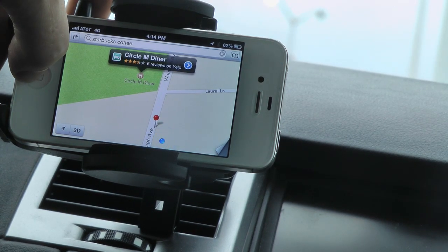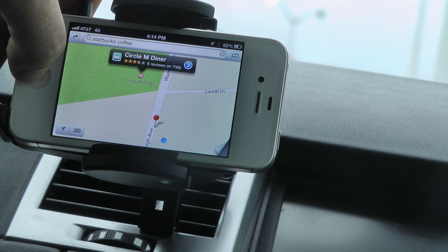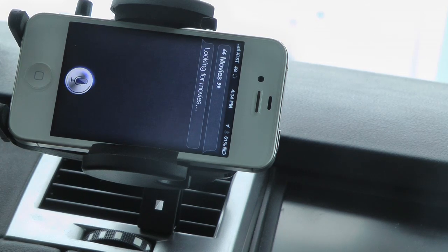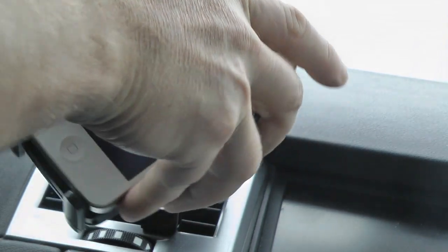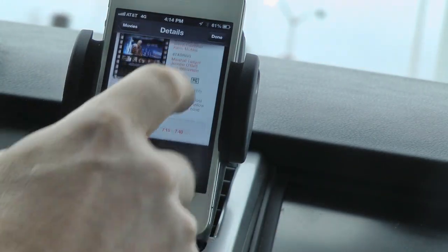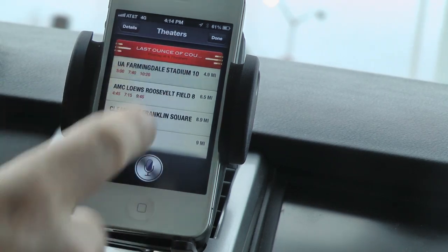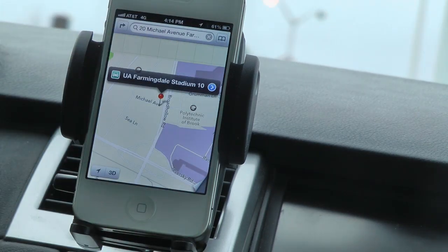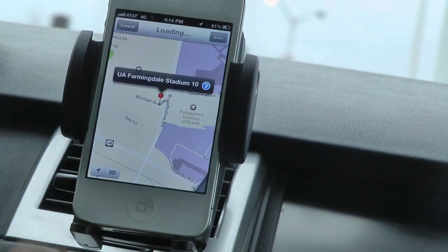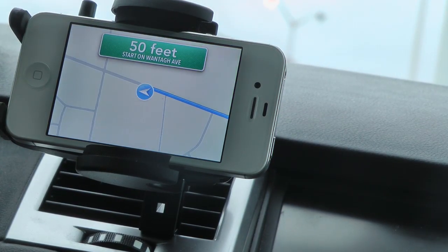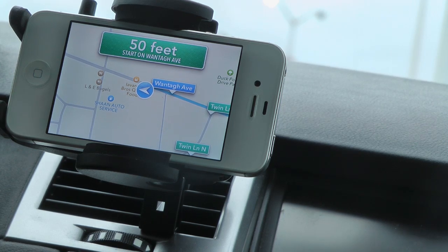We mentioned this in our Siri review, but let me show you — Movies. 'Looking for movies. I found quite a number of movies.' She'll find movies in your area. UA Farmingdale Stadium — if I want to go see a movie there, I just tap on the movie theater and it shows it on the map. Click the driving icon and then click Start. 'Starting route to Michael Avenue.' And there you go — I can get my coffee and then go catch a movie.